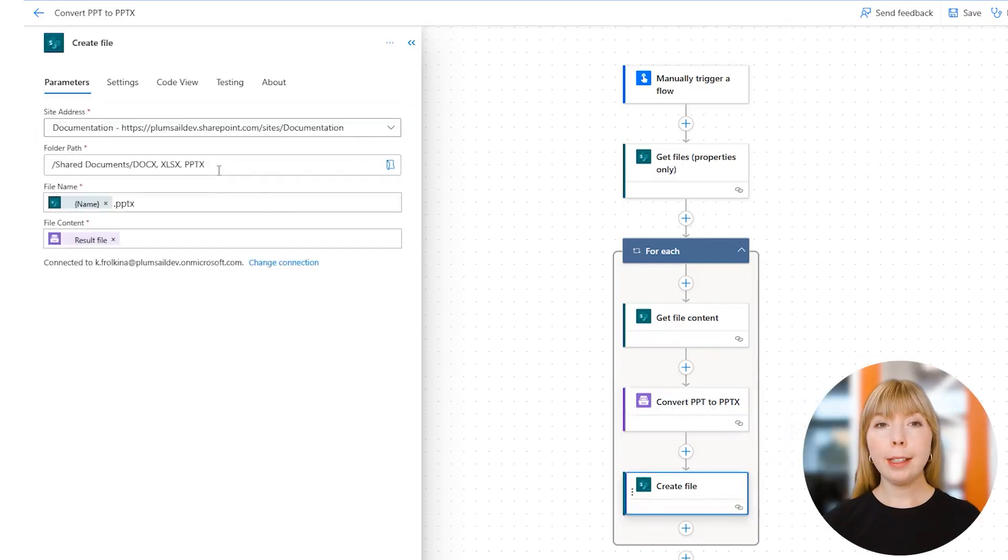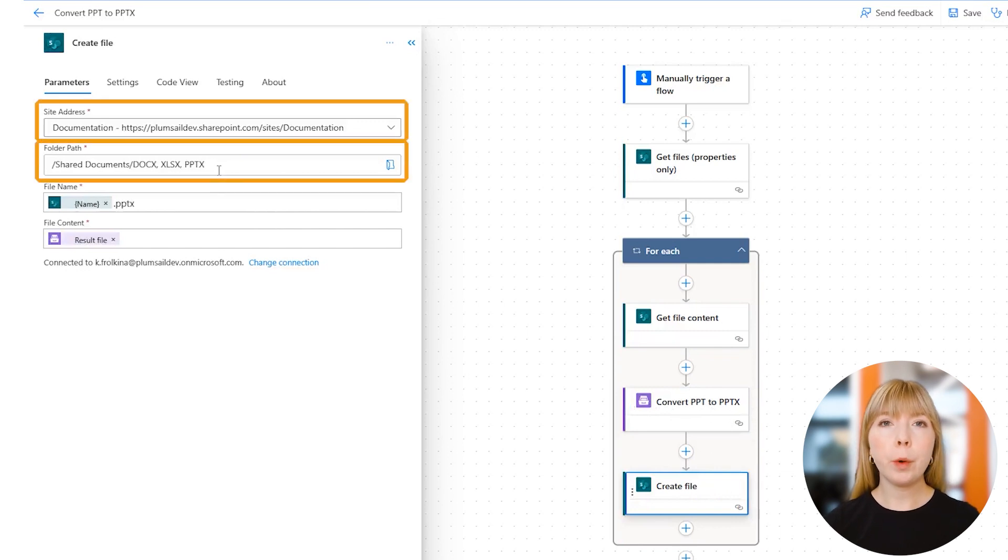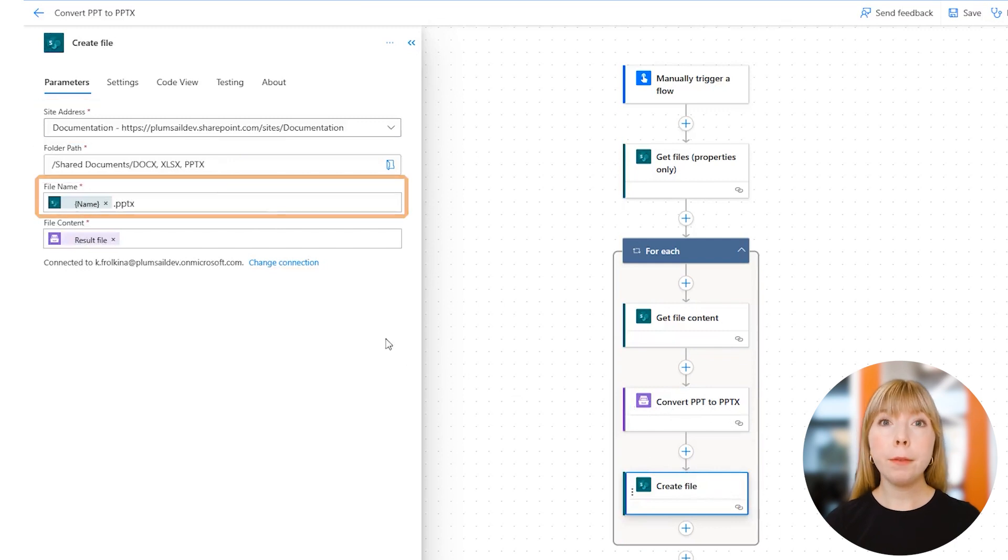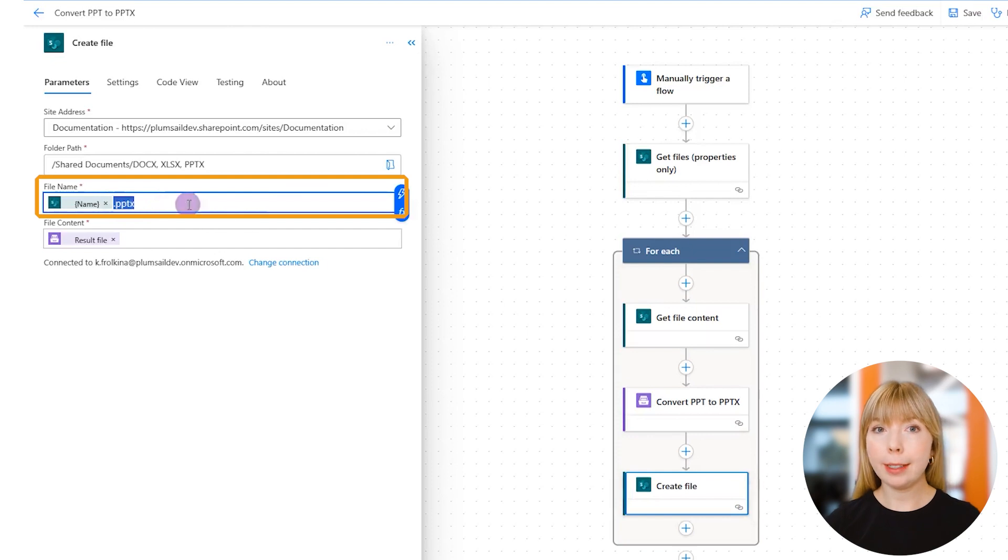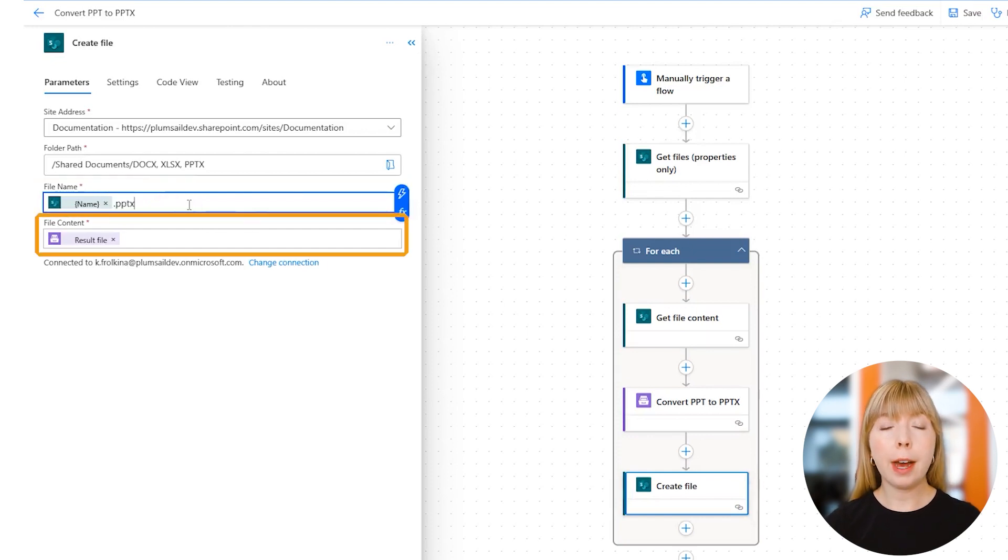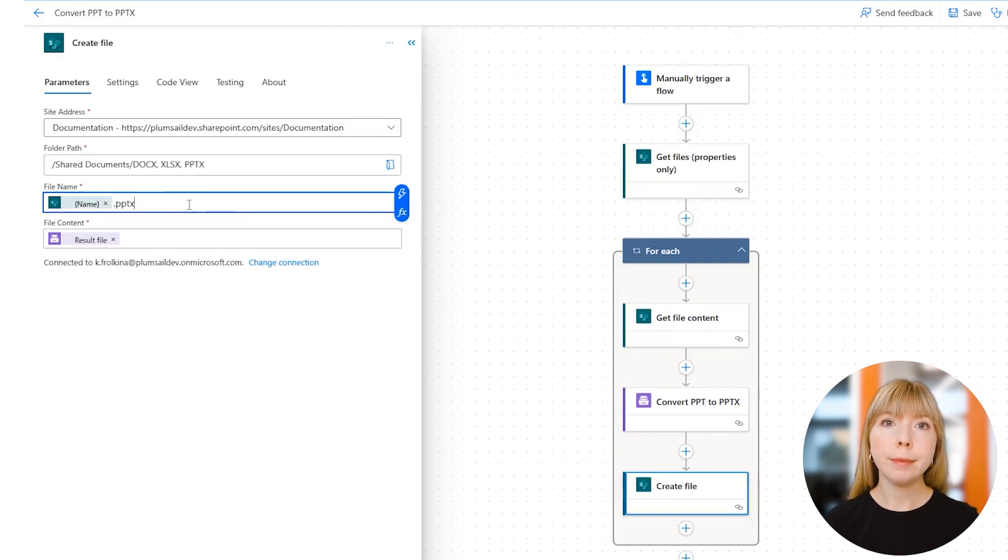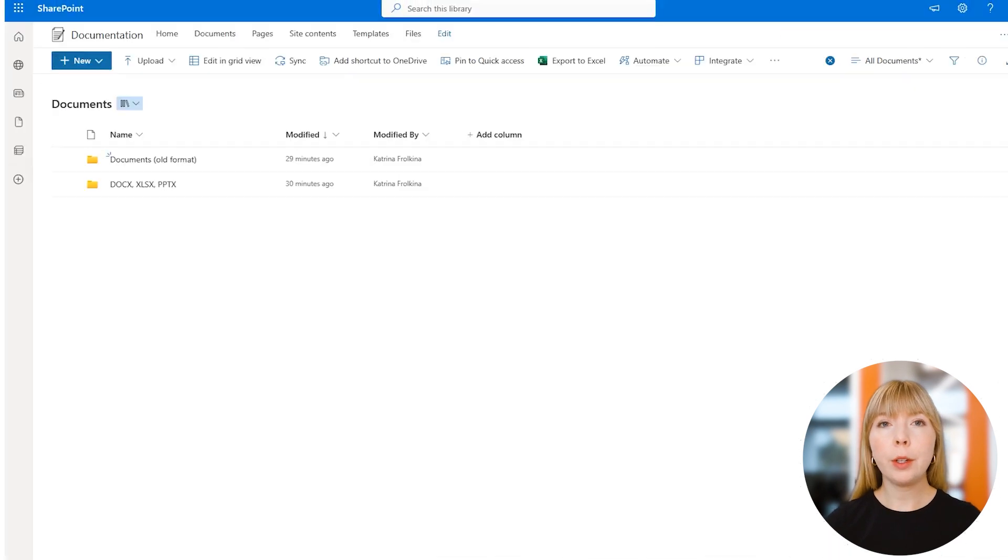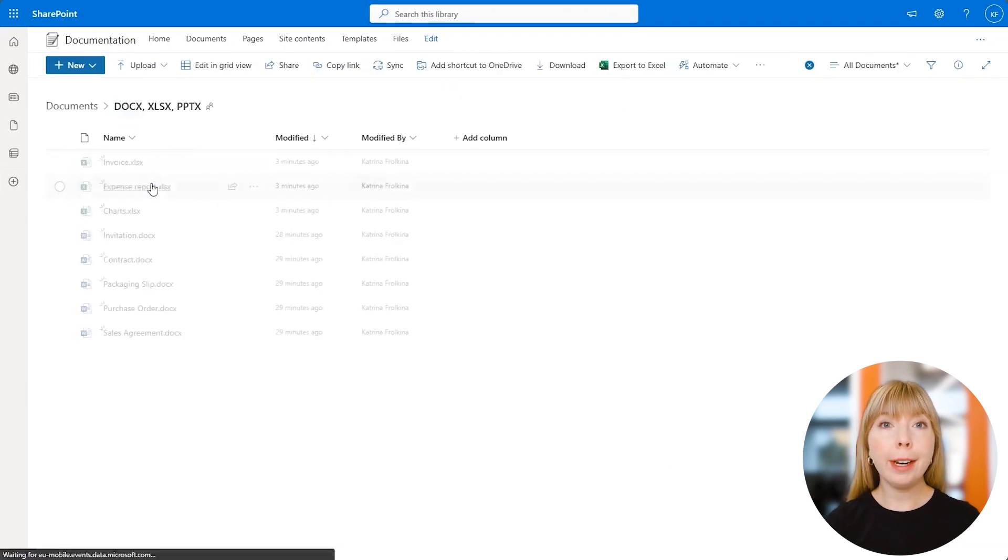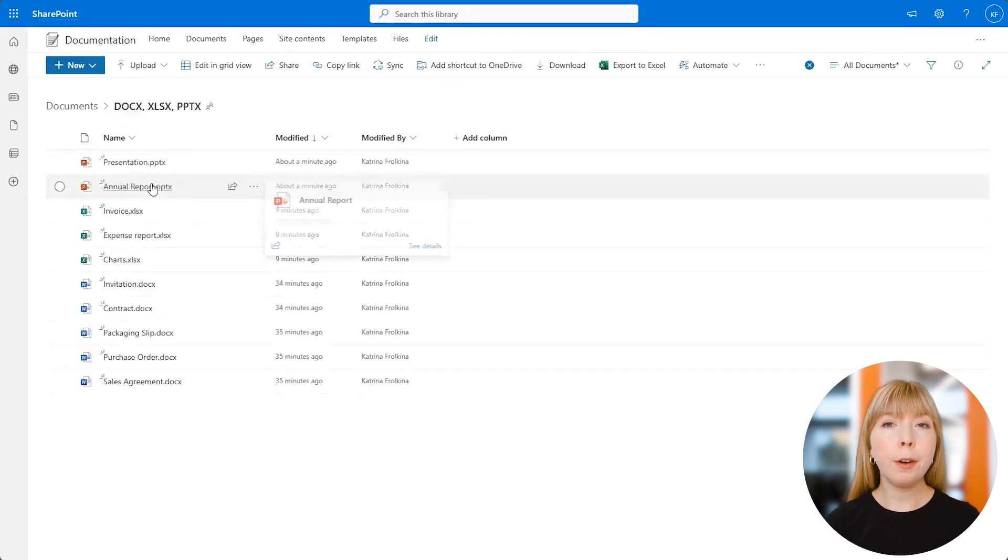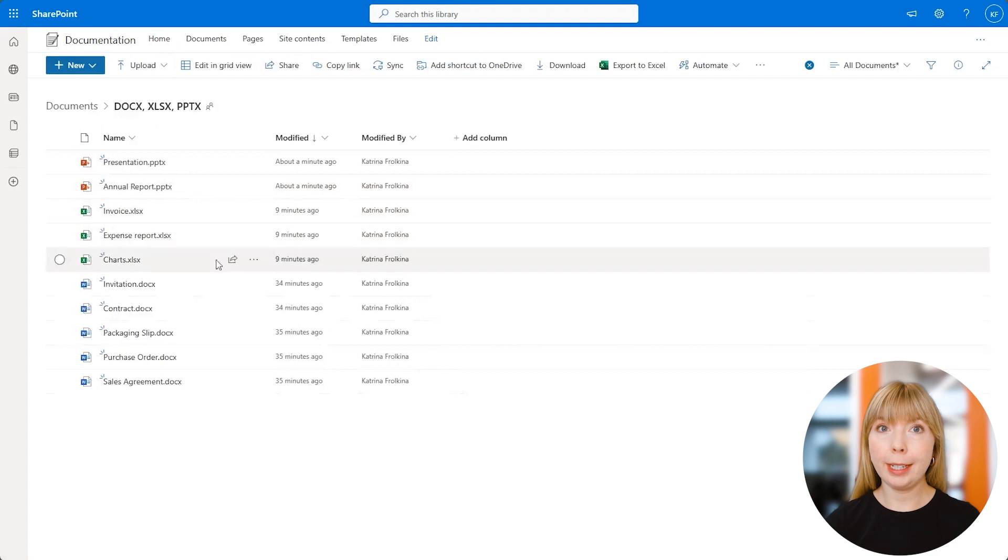Finally, in SharePoint action 'Create File,' we select the SharePoint site and the folder where we want our files to be saved. In the File Name field, we find Dynamic Content Name, and this time we add extension .pptx. In the File Content field, we select Result File from the previous Plumsail Documents action. This completes the flow. Let's go back to SharePoint and check. Great! Now we have all our files formatted and saved in one place.